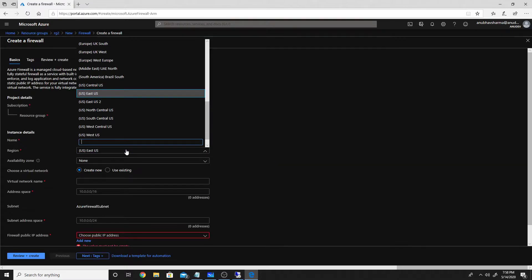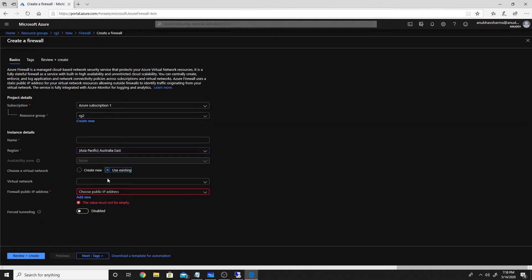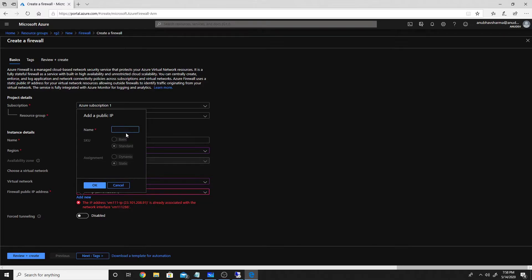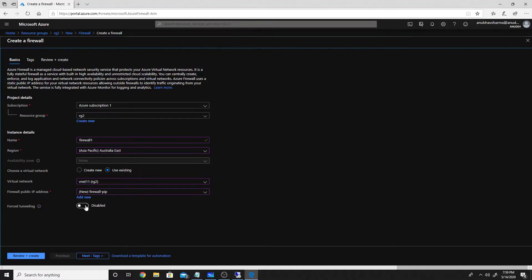We'll select the same region as our virtual network, which is Australia East, use an existing virtual network, and create a public IP. We'll name our firewall 'Firewall1'. The firewall will be created in the AzureFirewallSubnet automatically and will also get a public IP assigned. We can also enable forced tunneling, which means any internet-bound traffic from the firewall will go to a next hop we define instead of going directly to internet.